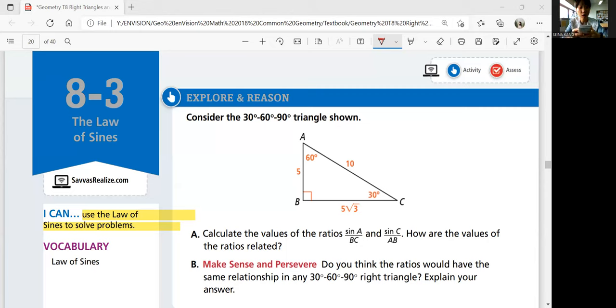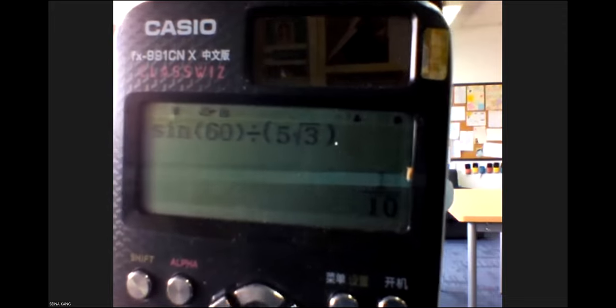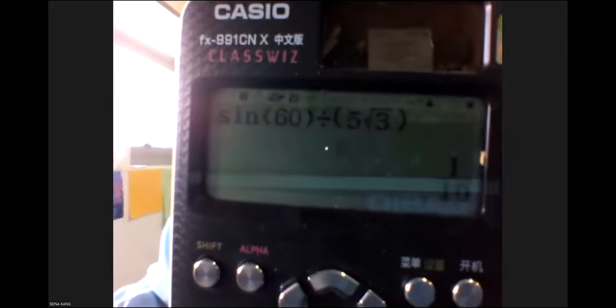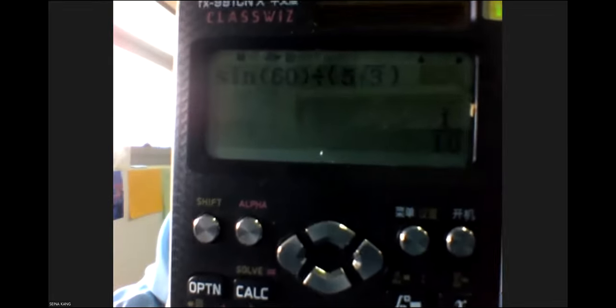Mine says I plugged in something wrong, so I'm going to do it again. Sine 60, parentheses, and then divide by parentheses 5 square root 3, and then close parentheses outside. So sine 60 divided by the whole parentheses 5 square root 3, and close the parentheses outside the square root. And you will get 1 tenth, or 0.1.